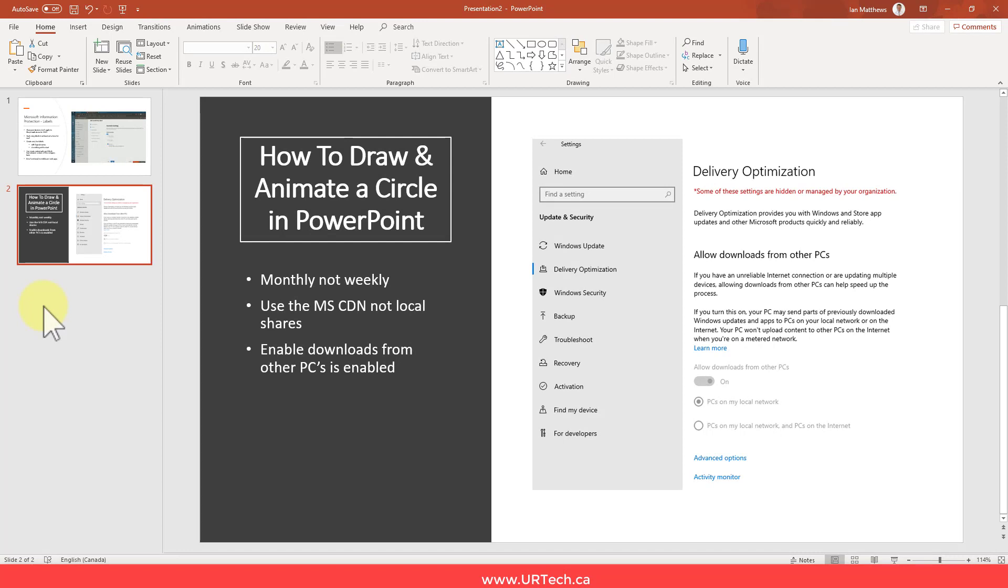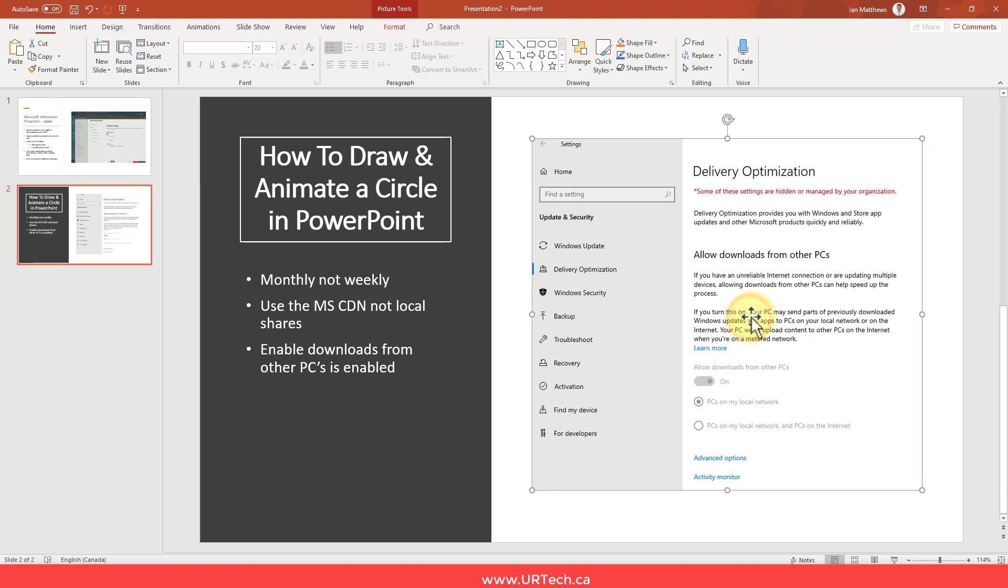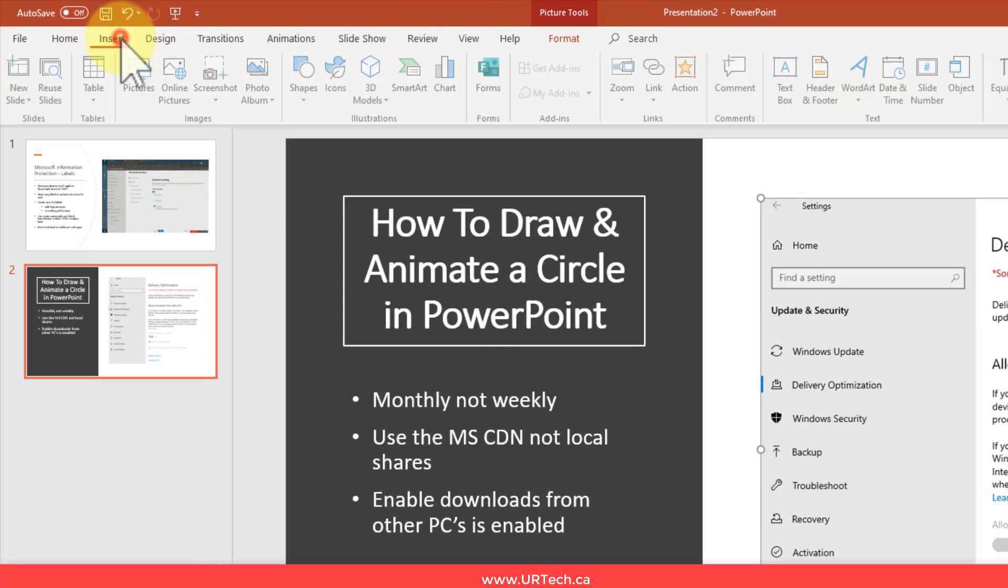Good day and welcome to our short explanation and demonstration of how to draw and animate a circle in PowerPoint. It's not very difficult, but it's certainly not obvious. In this case, I want to highlight this grayed out area down here in this picture that I've got. So let's get to it.